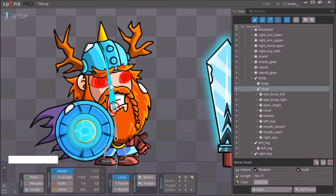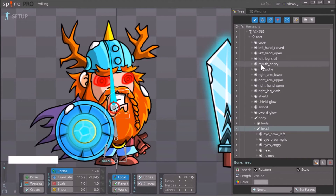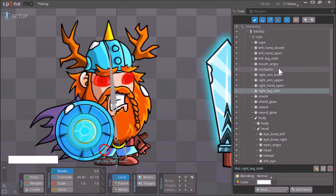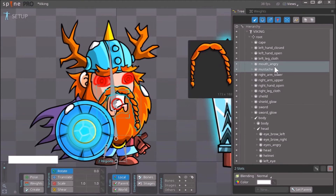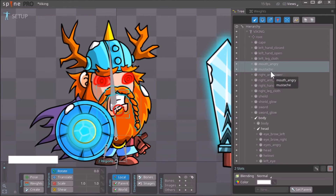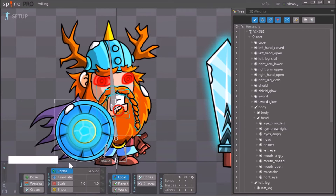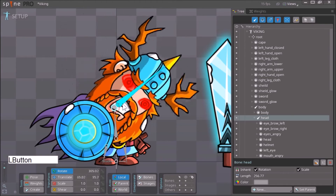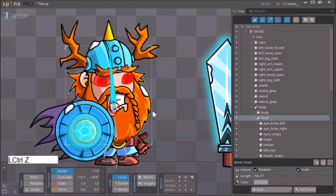The mustache and mouth are not associated with the head bone right now. To fix that, we can do it manually by selecting the mustache and 'mouth_angry' assets and dragging them down under the head bone so they become children of the head bone. Now when we move the head bone they move with it.